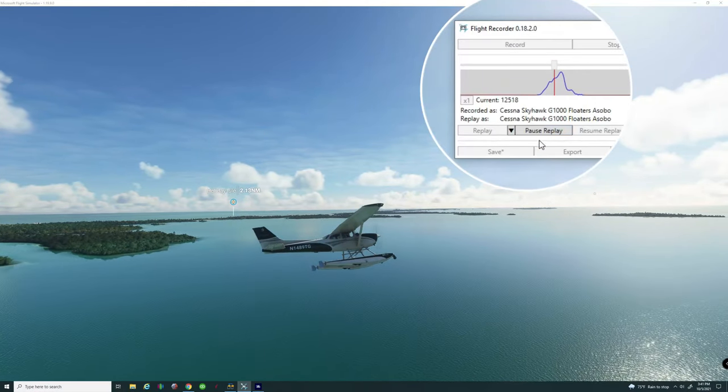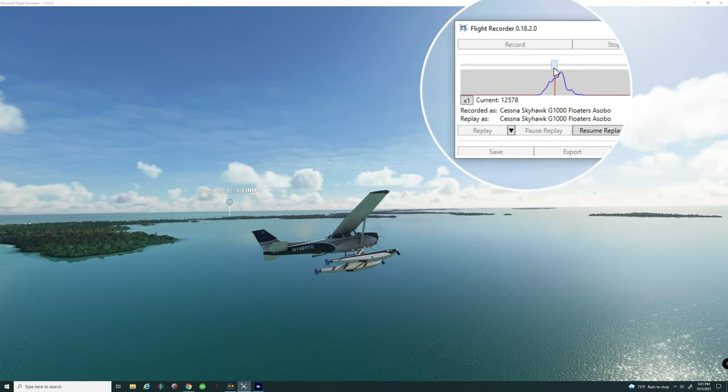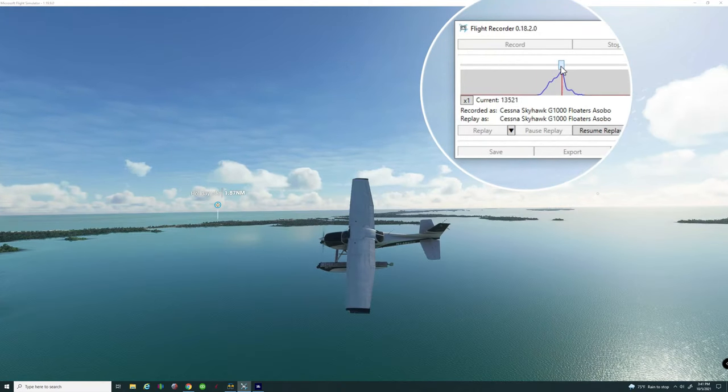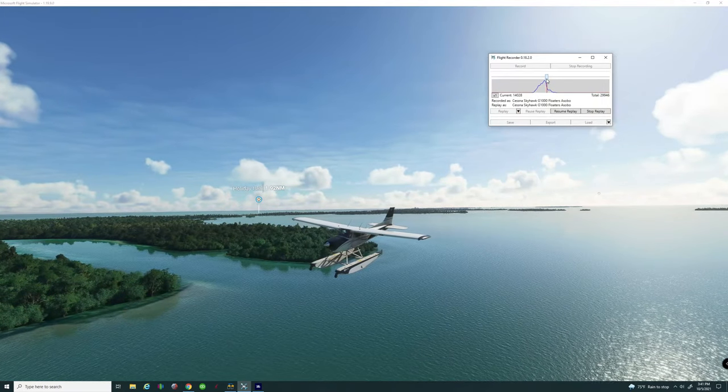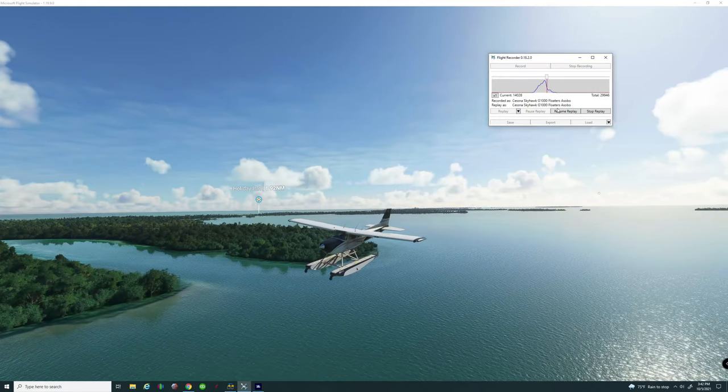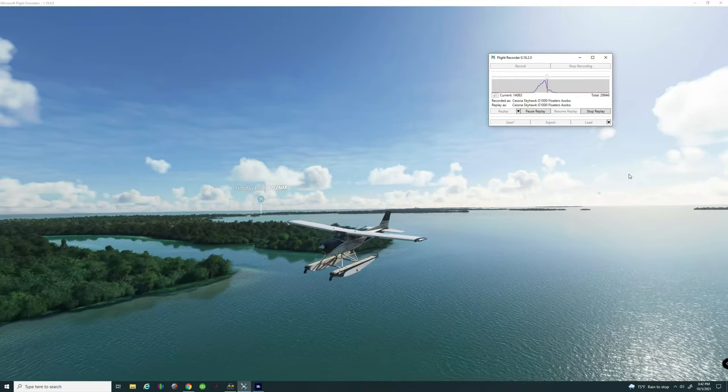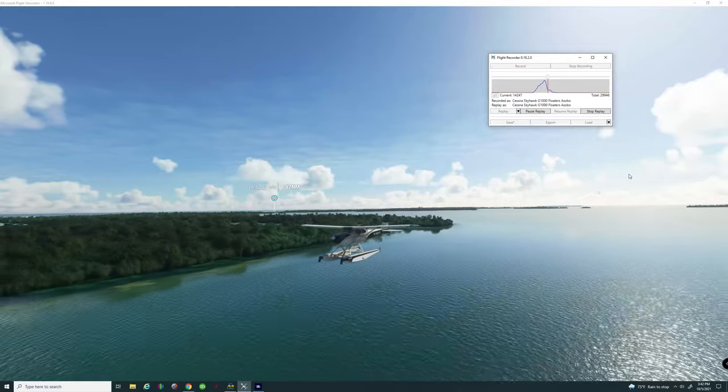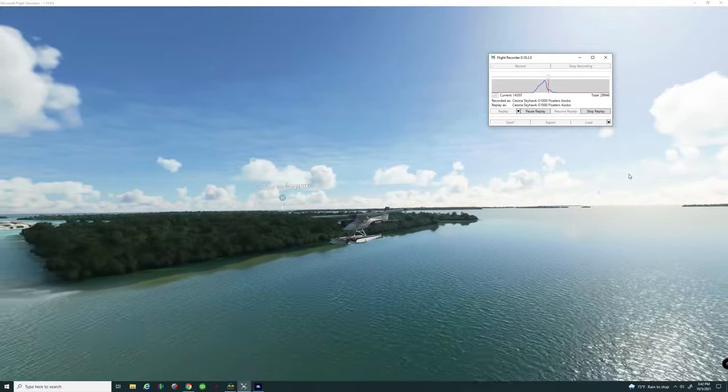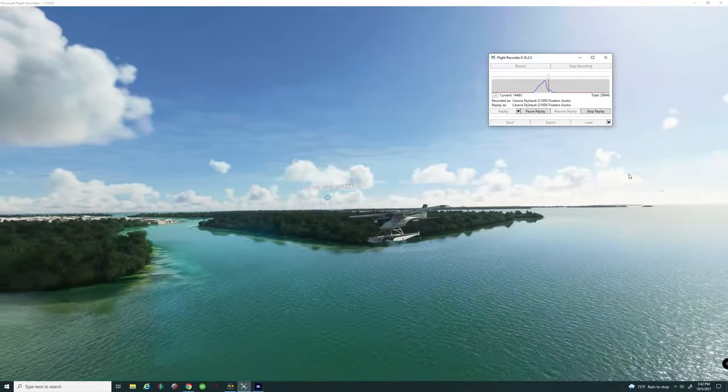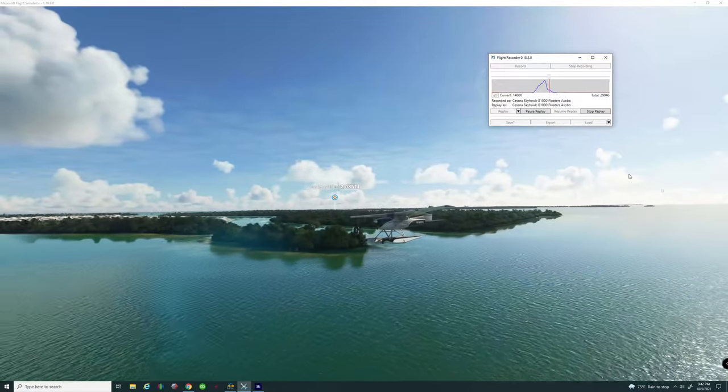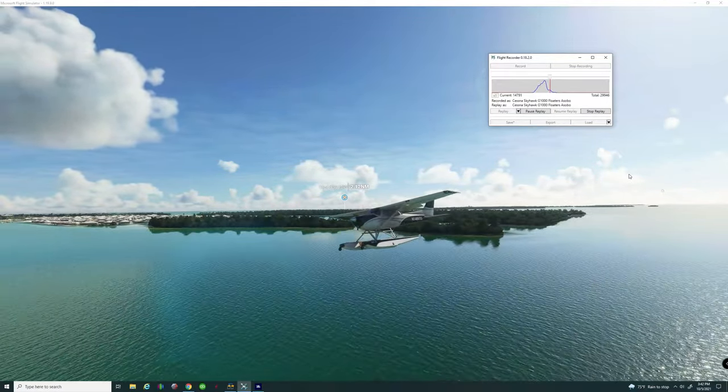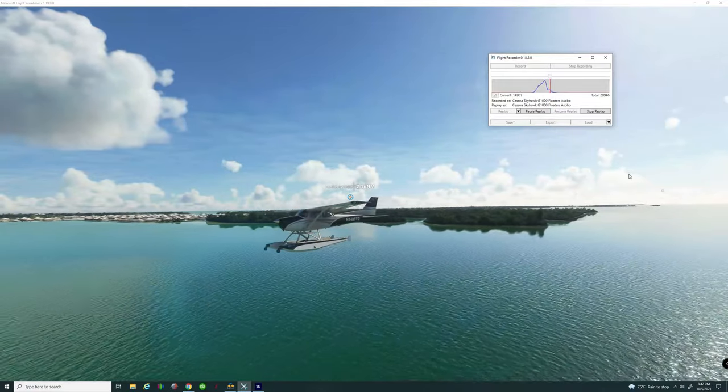Now if you want to skip ahead all you need to do is hit the pause button and then move this little slider bar here at the top. Then once you hit resume replay it will then start off from where you're now left off on that cursor there. And as you can see it works very very well.